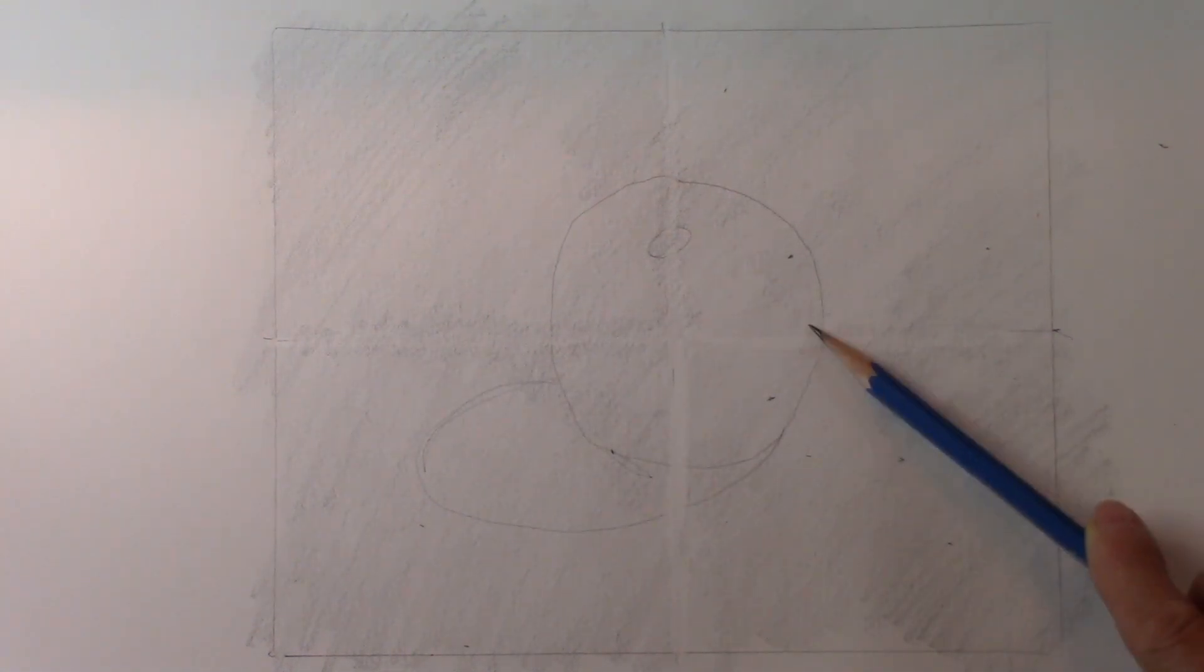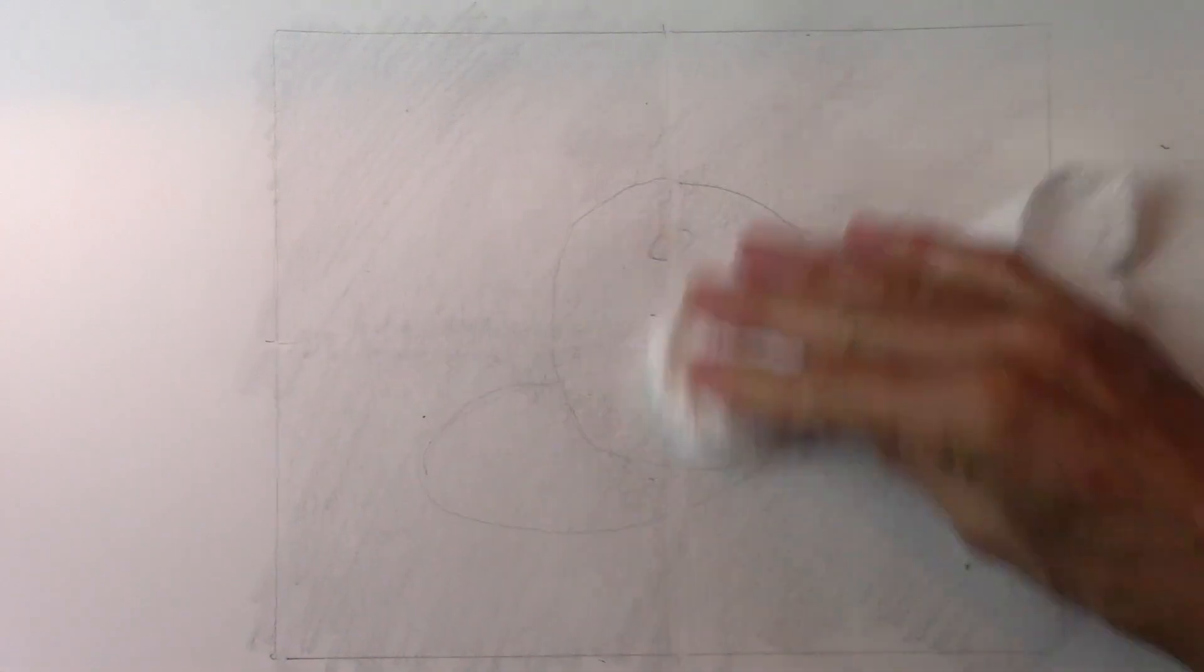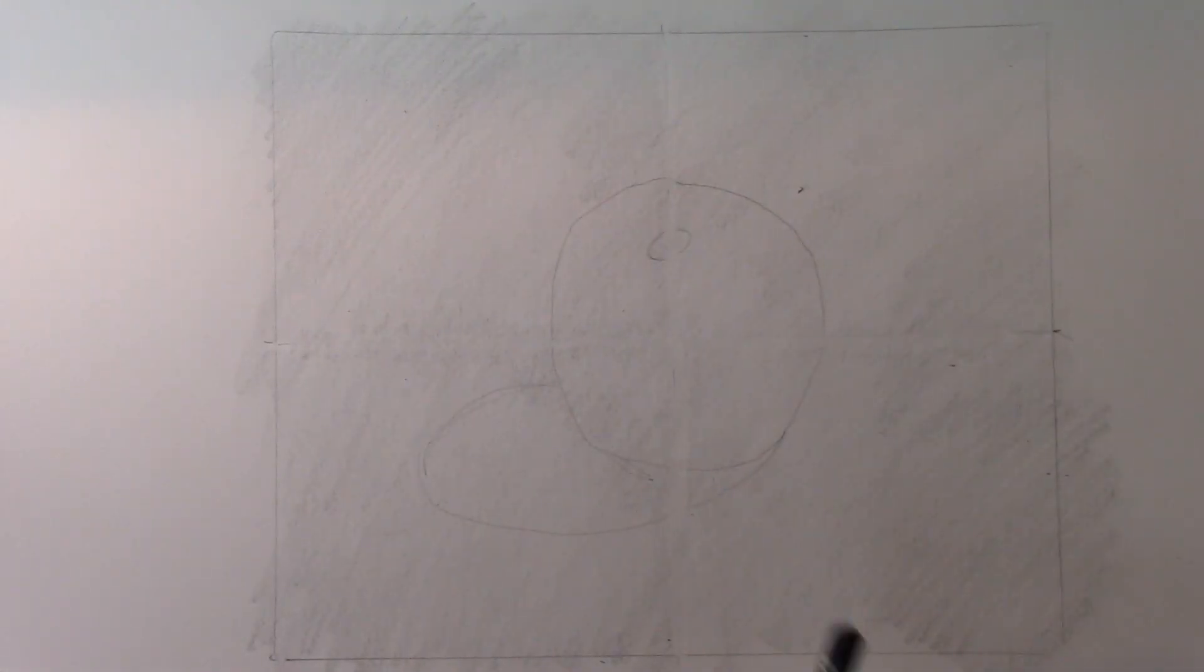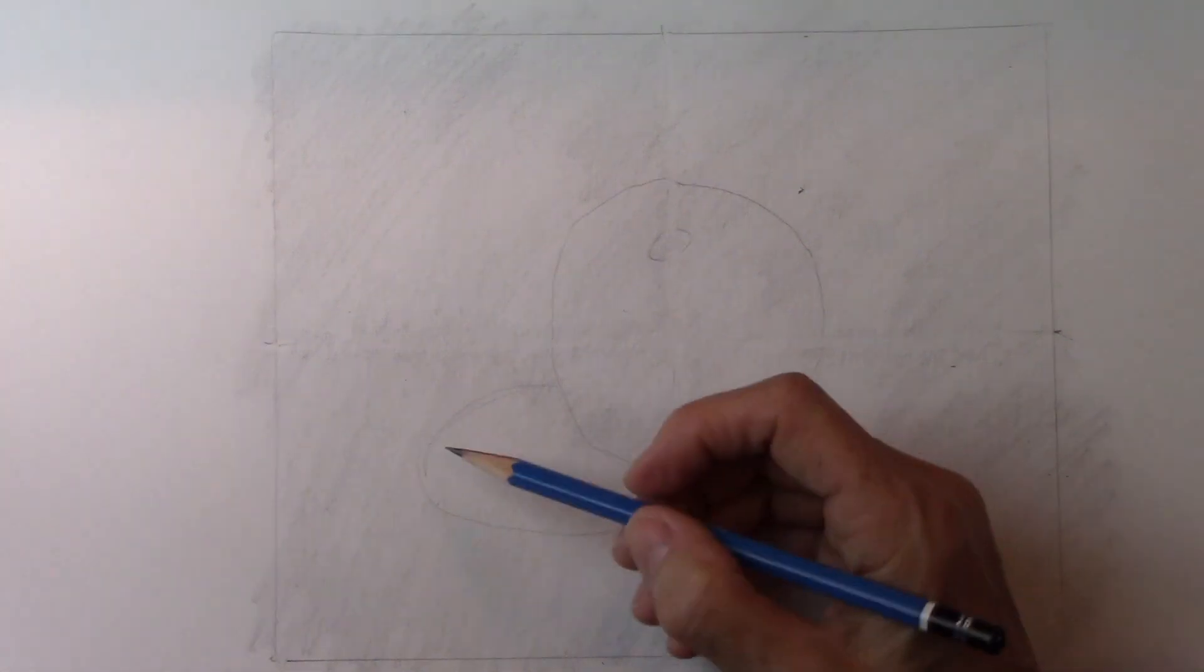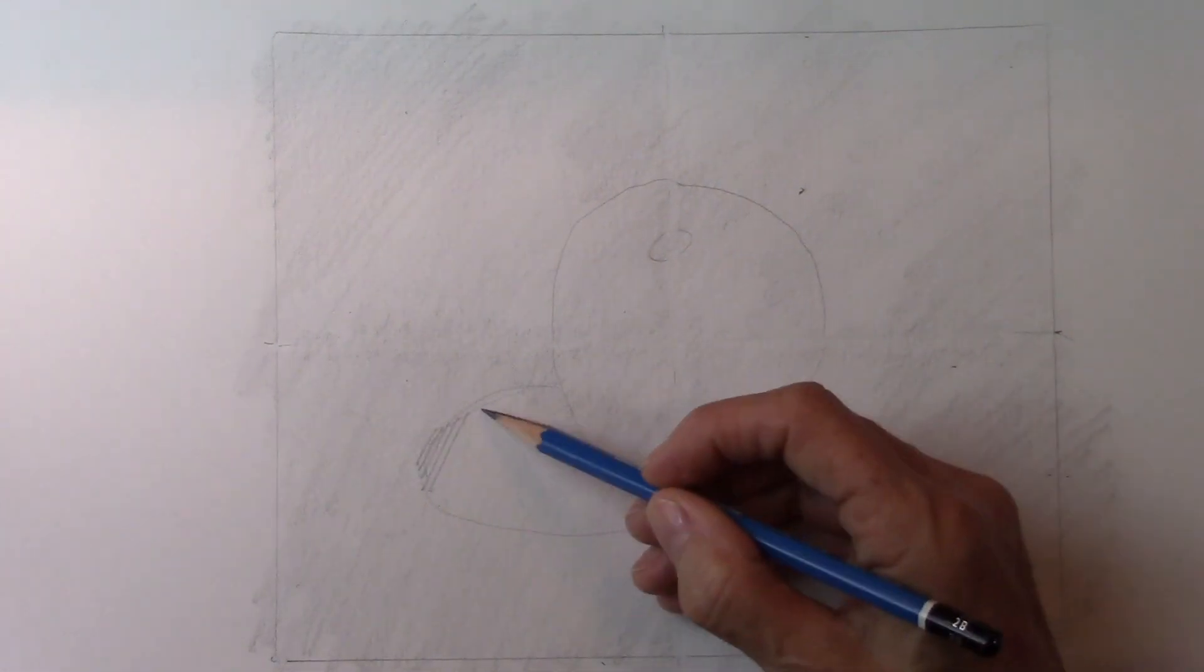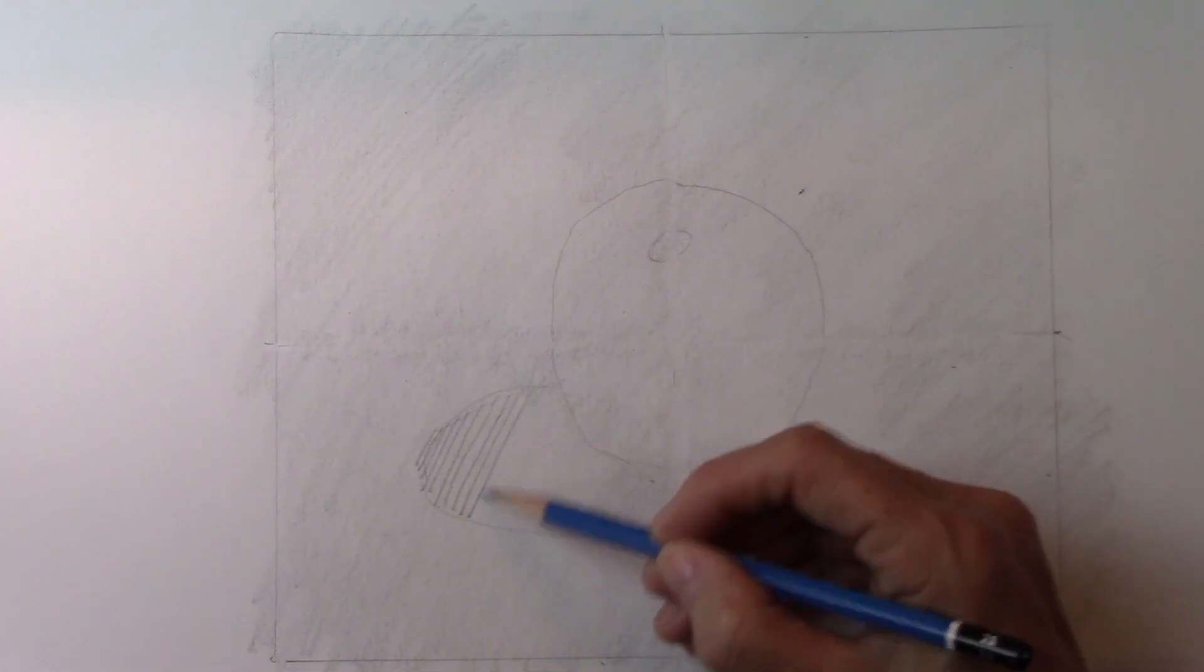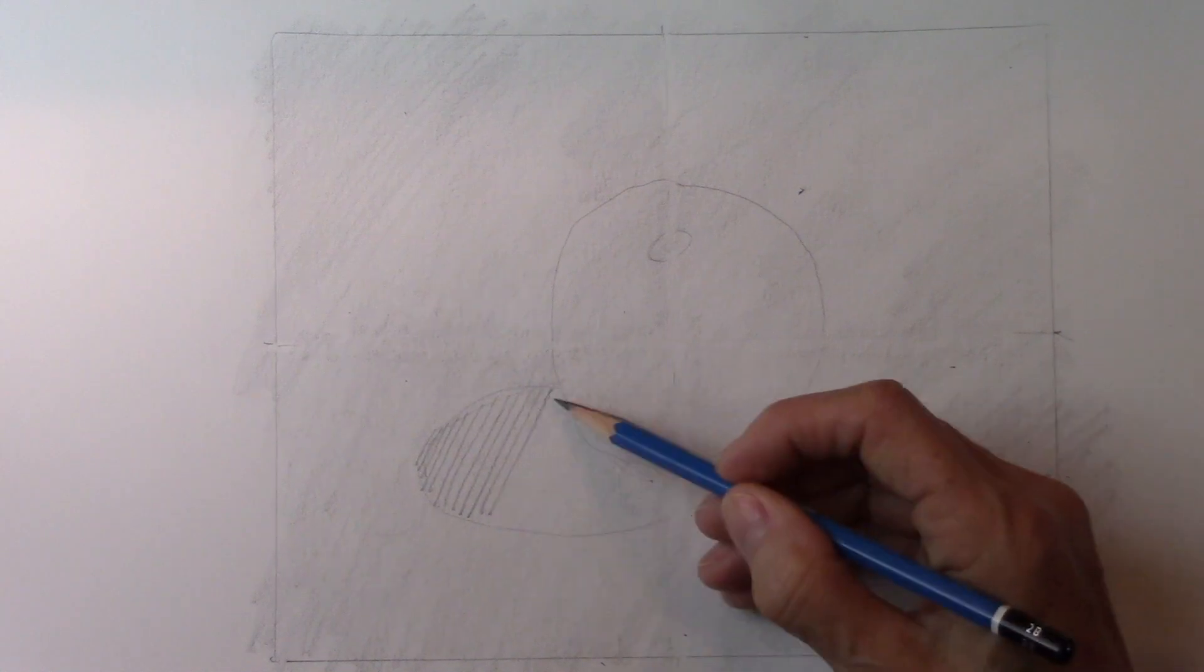Then you squint and you see how strong the shadows are, where the lightest light is, and now you see why we tone the paper because now it becomes easy to erase the lightest light.